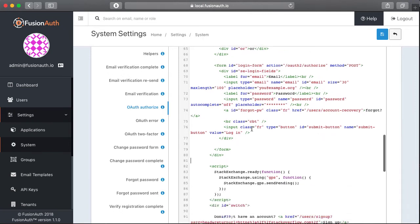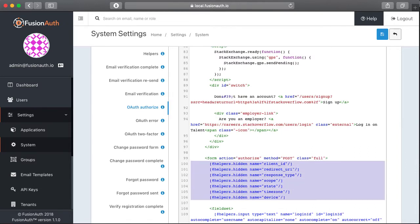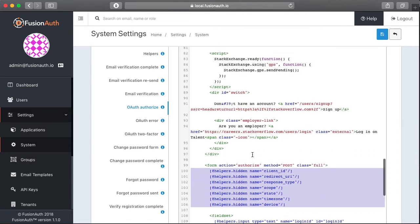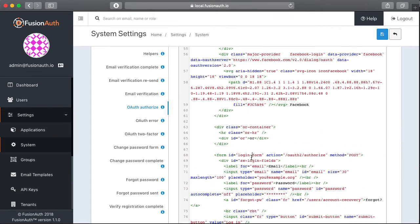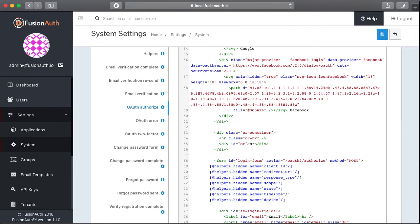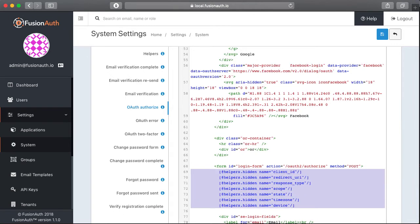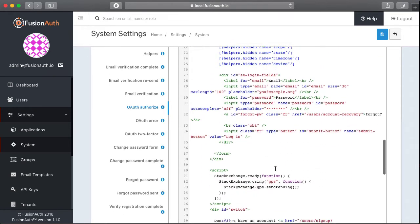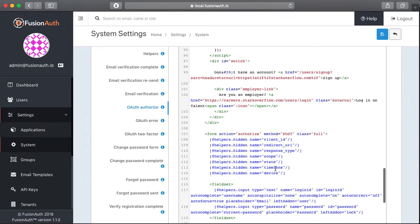FusionAuth contains a couple of hidden fields that it needs for our OAuth workflow to work properly. So we're going to grab all of those hidden elements, copy them, and we're going to paste them into the form up top here. So you'll notice that these are fairly standard OAuth 2 parameters.